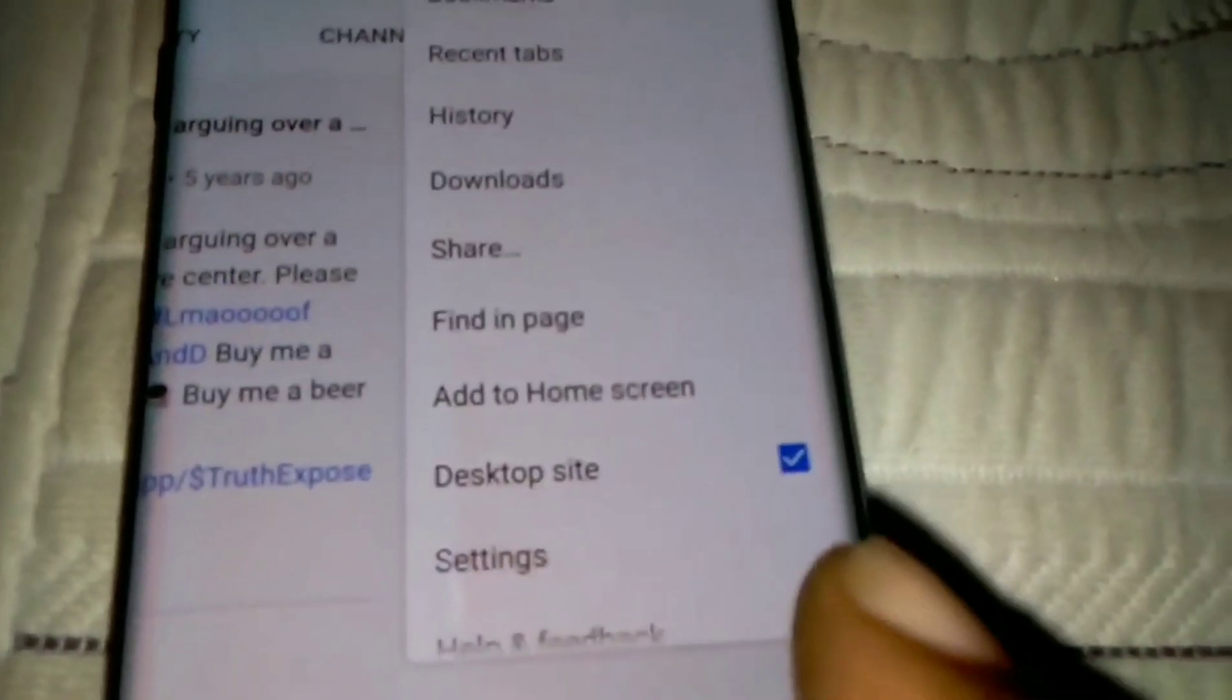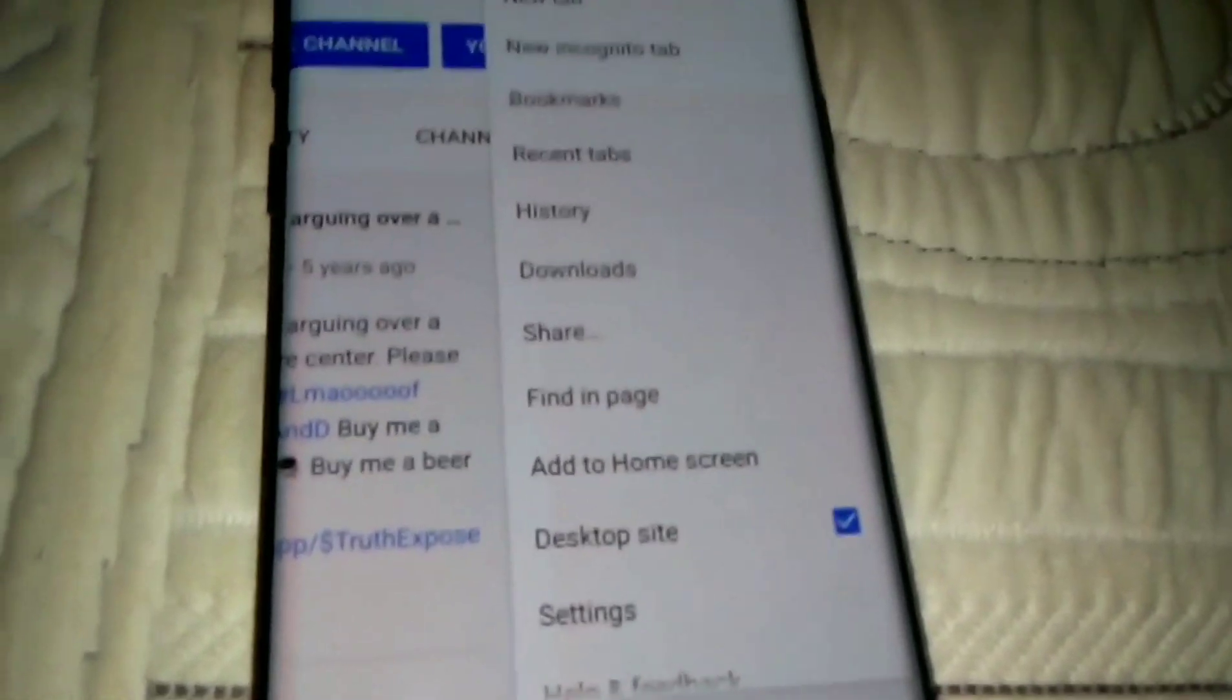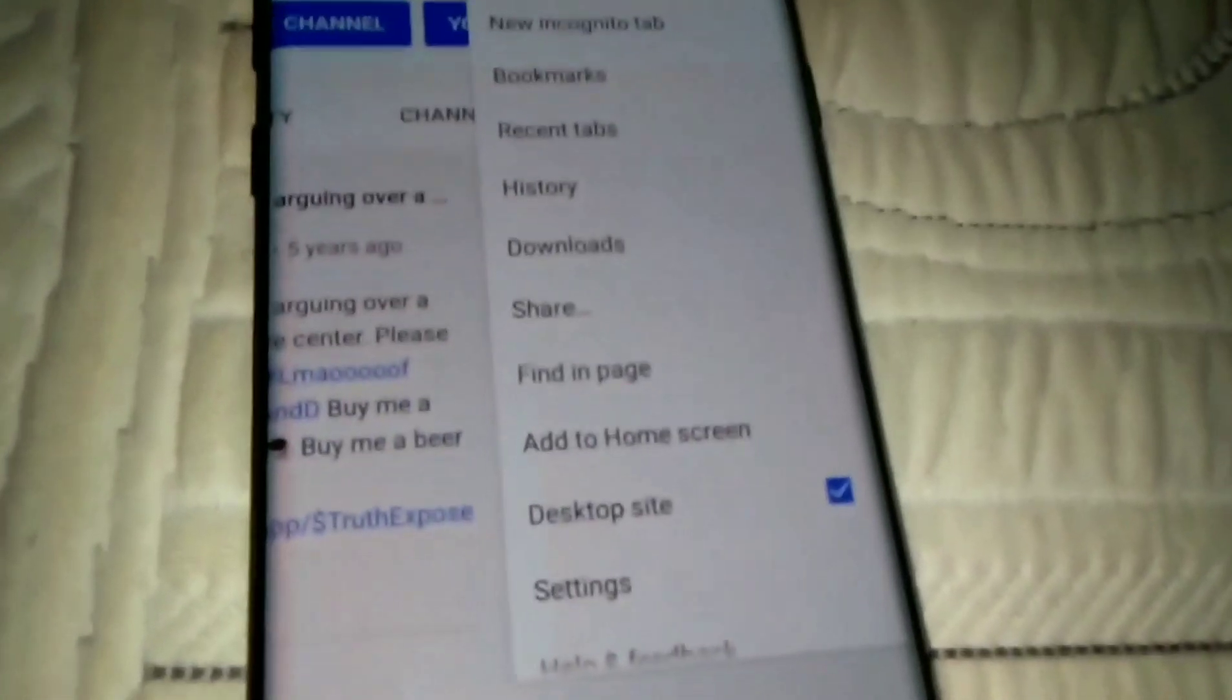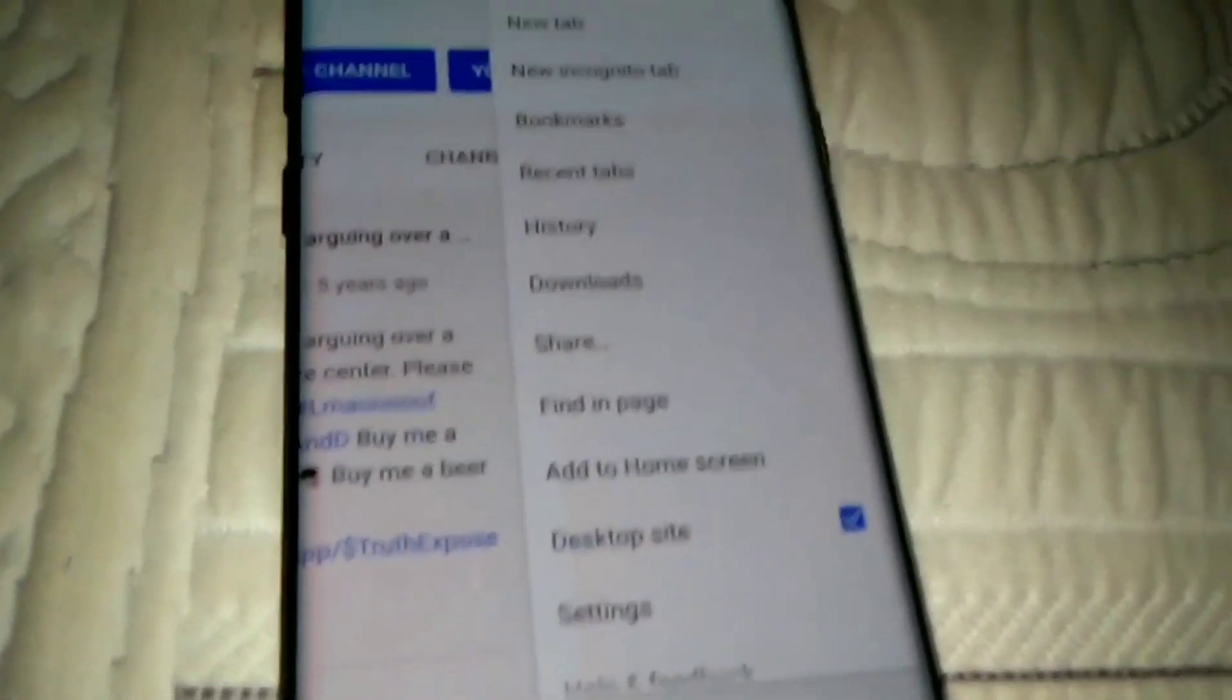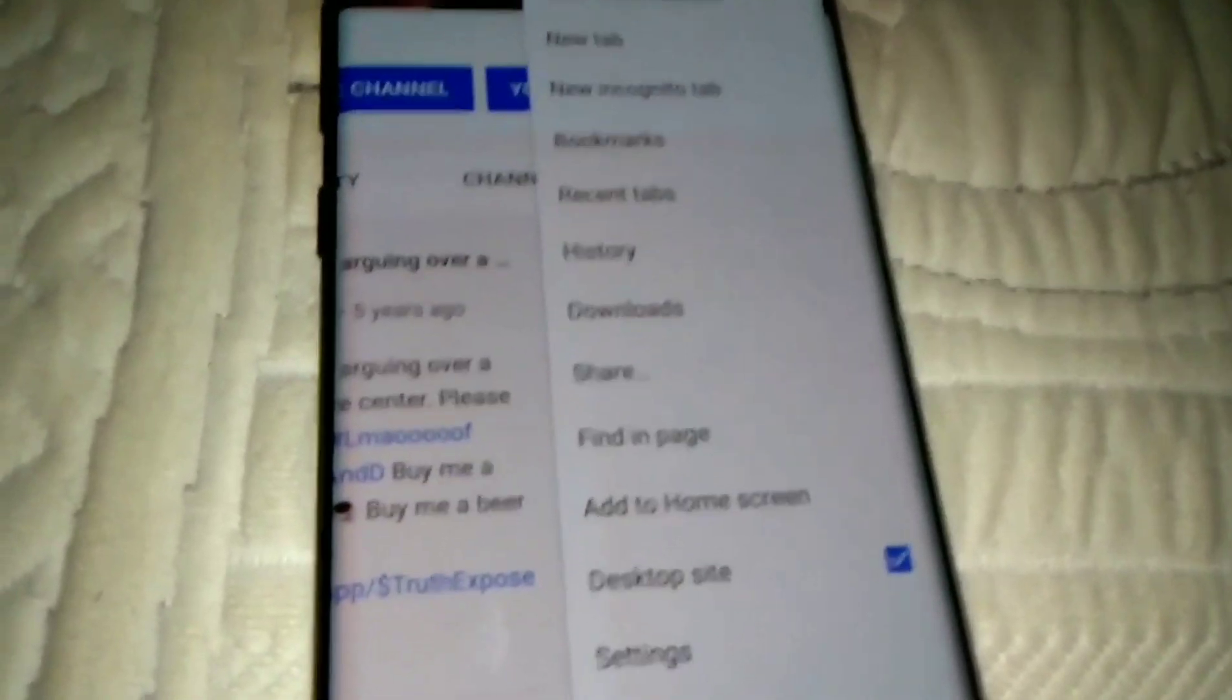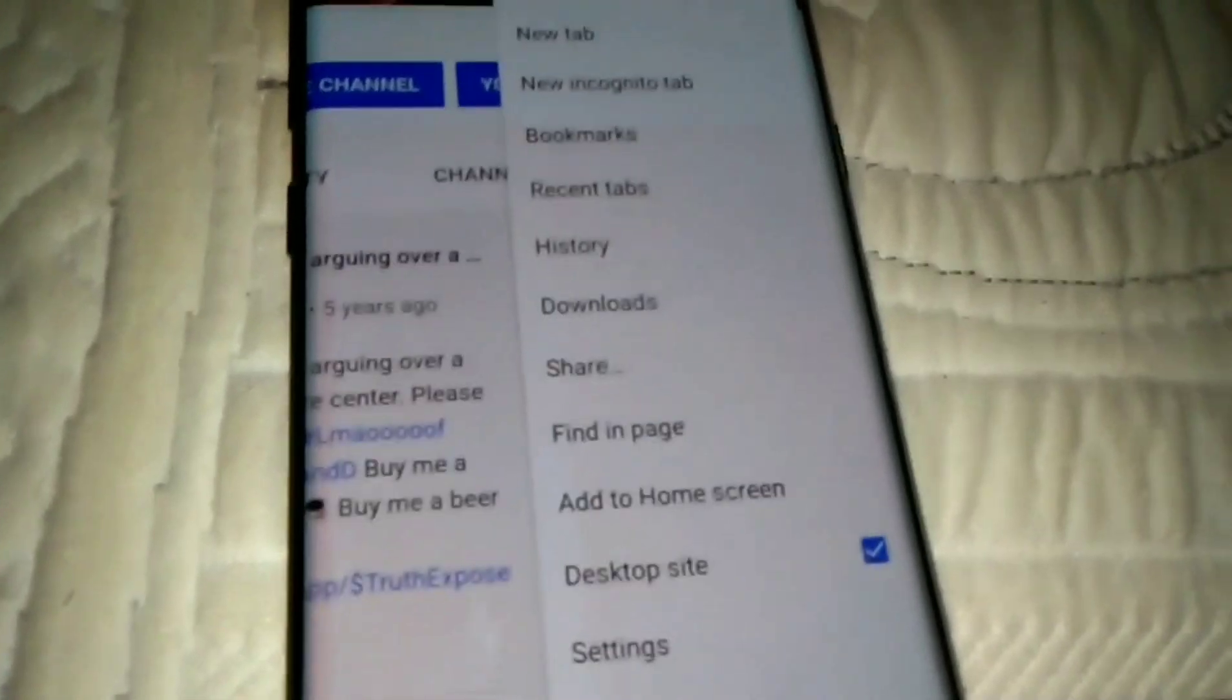Because if your phone is not on desktop, what will happen is that it's going to take you to the mobile side, the watered down version of YouTube and you won't get nothing done after that.